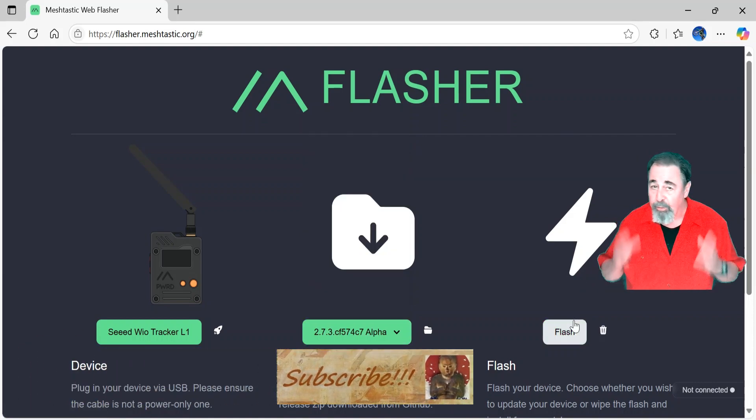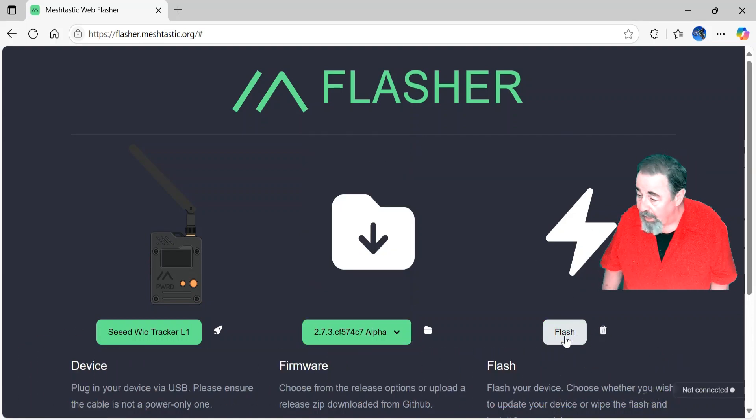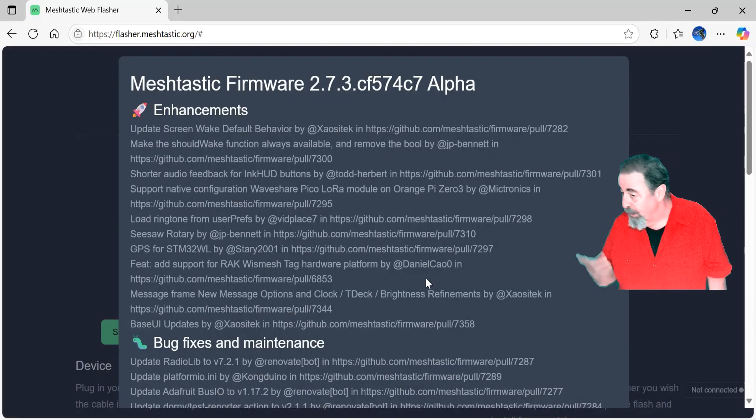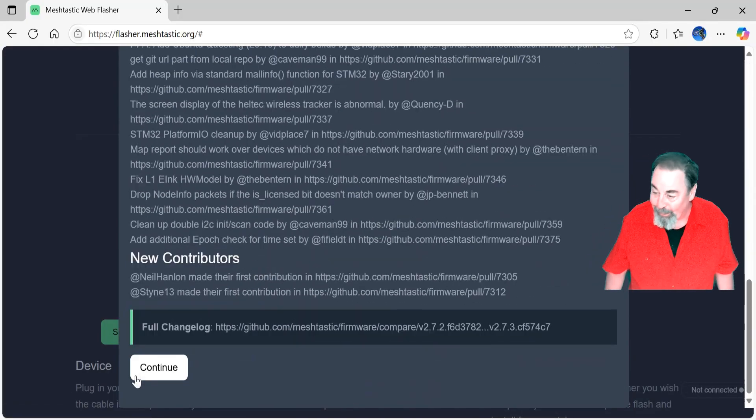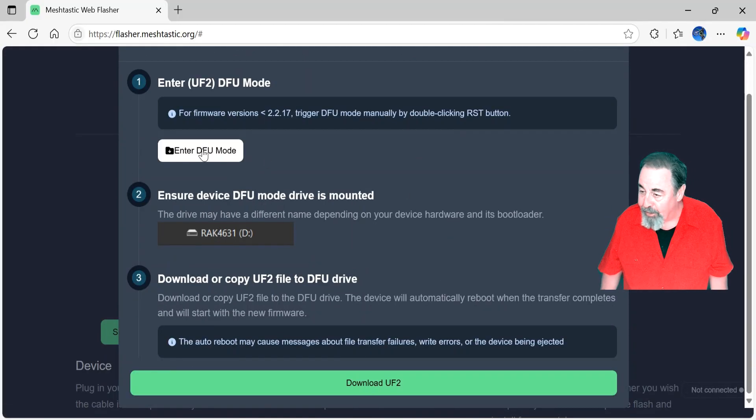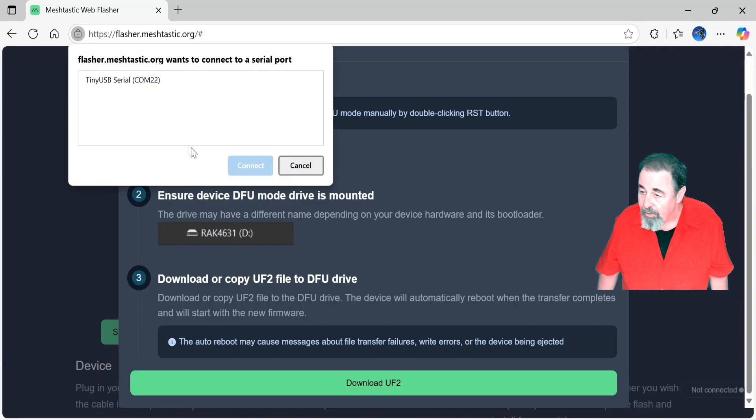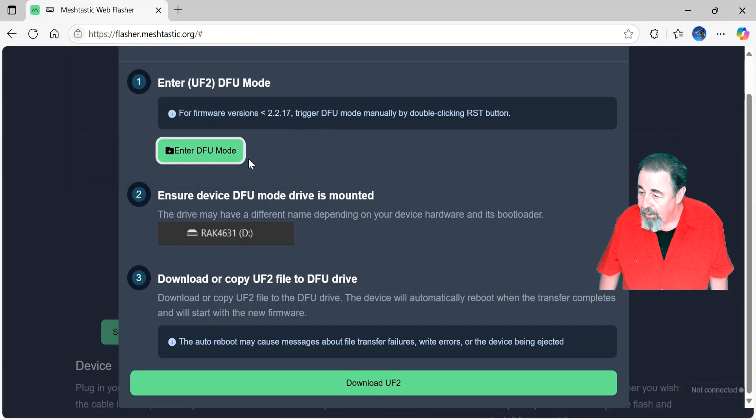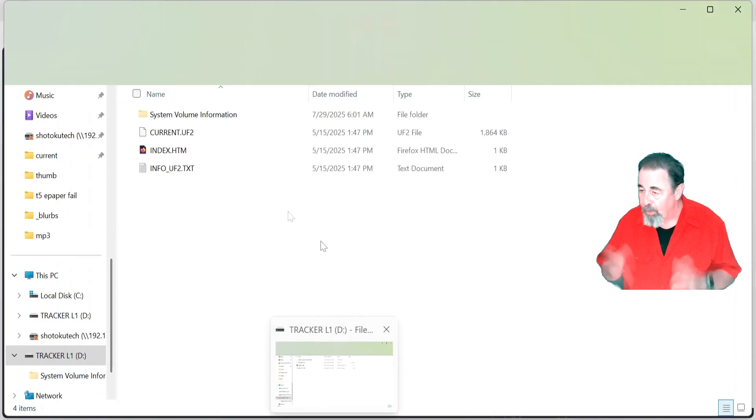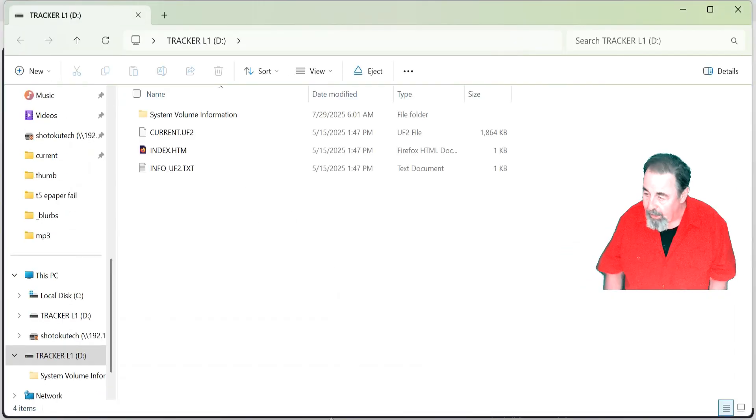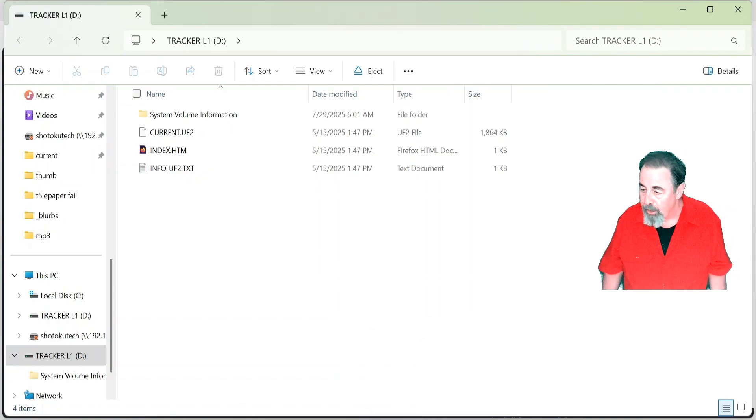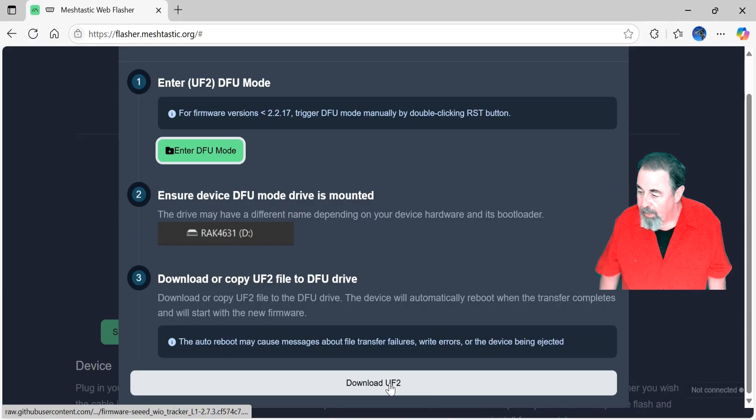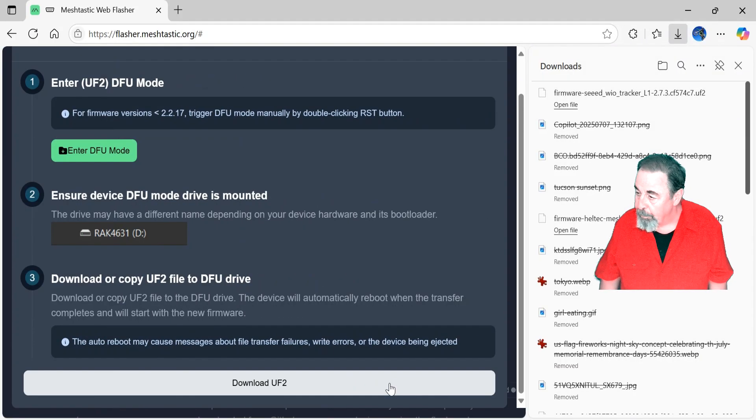So here you've got to enter DFU mode, select your serial port, connect, and this is going to open up a Windows Explorer page where you can copy the image. You just drop it in there and then it uploads and then your device gets flashed. So I'm going to download the UF2 file.